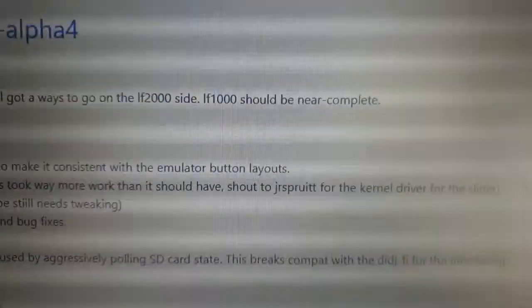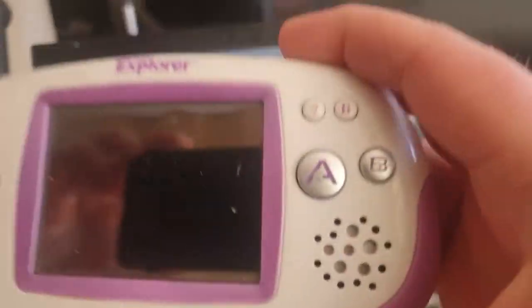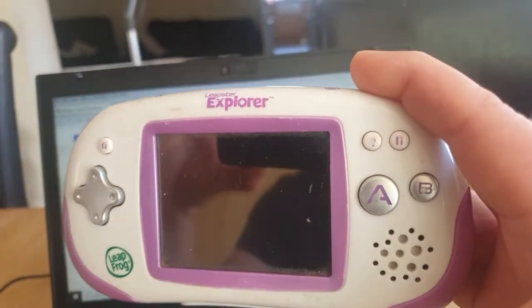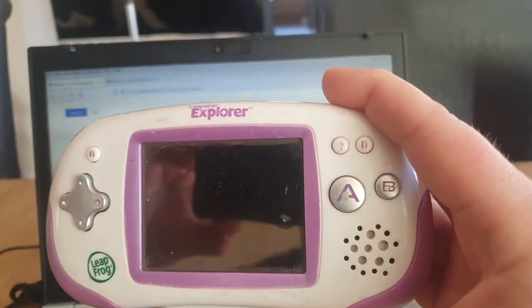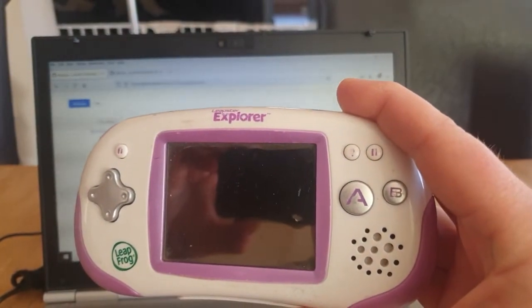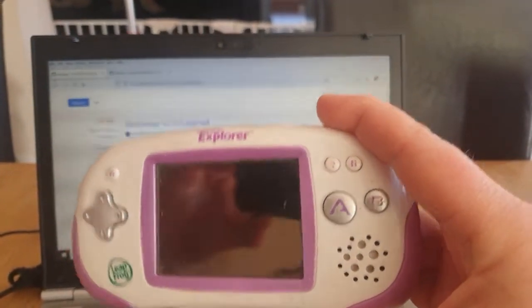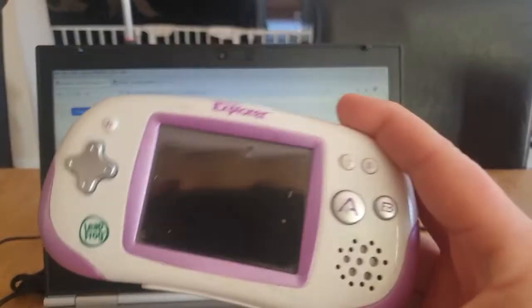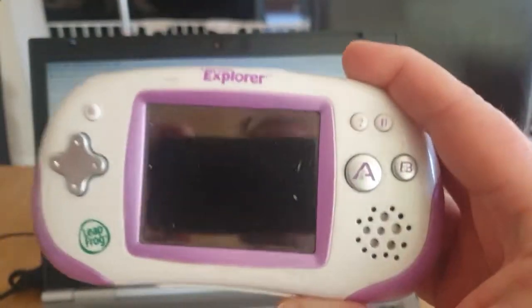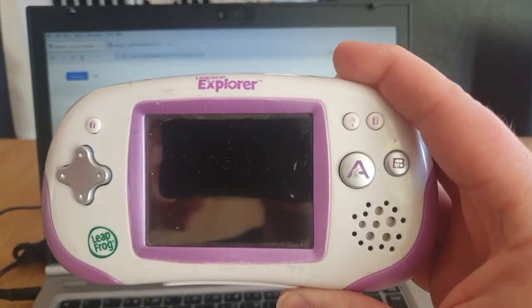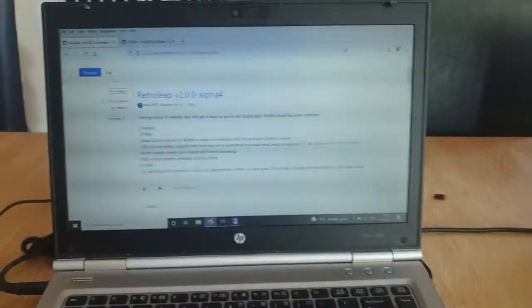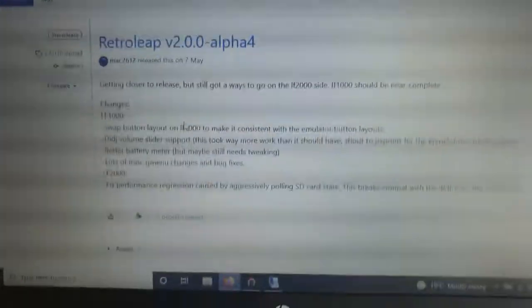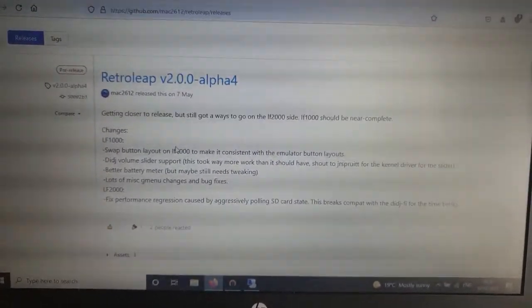These devices here are classed as LF1000 devices. The LeapPad 2s are LF2000 and the LeapPad 3s are LF3000. This is an LF1000 device, pretty much the lowest spec device, and therefore he's just changed things up a bit in terms of the software and the front end that's being used.